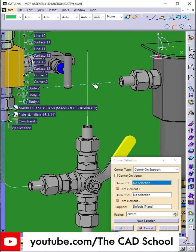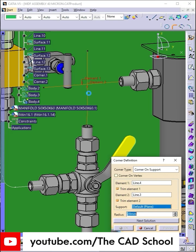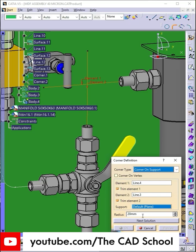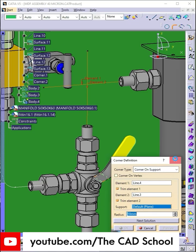Select corner definition. Select element 1 as line 2 and element 2 as line 1 and check both trim elements. Give radius 20 millimeters.